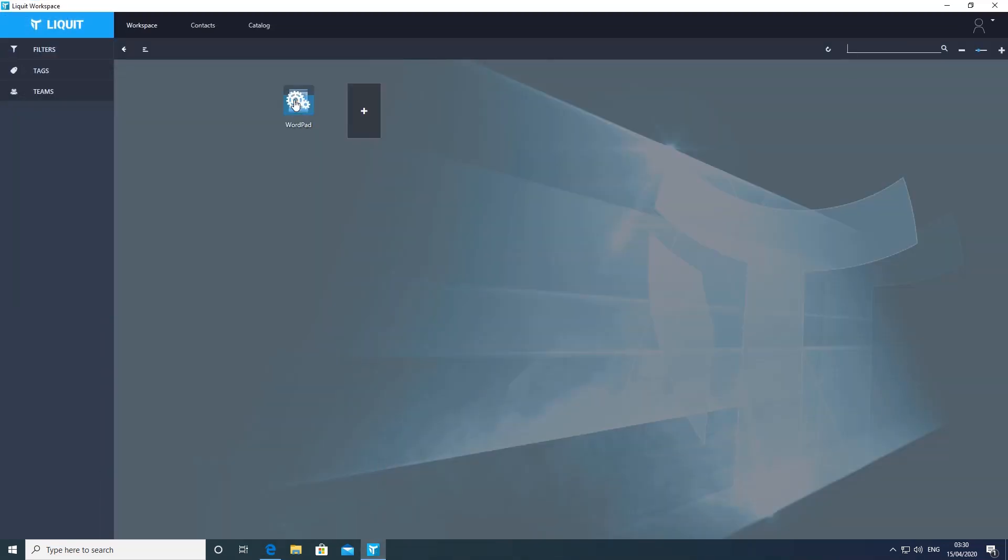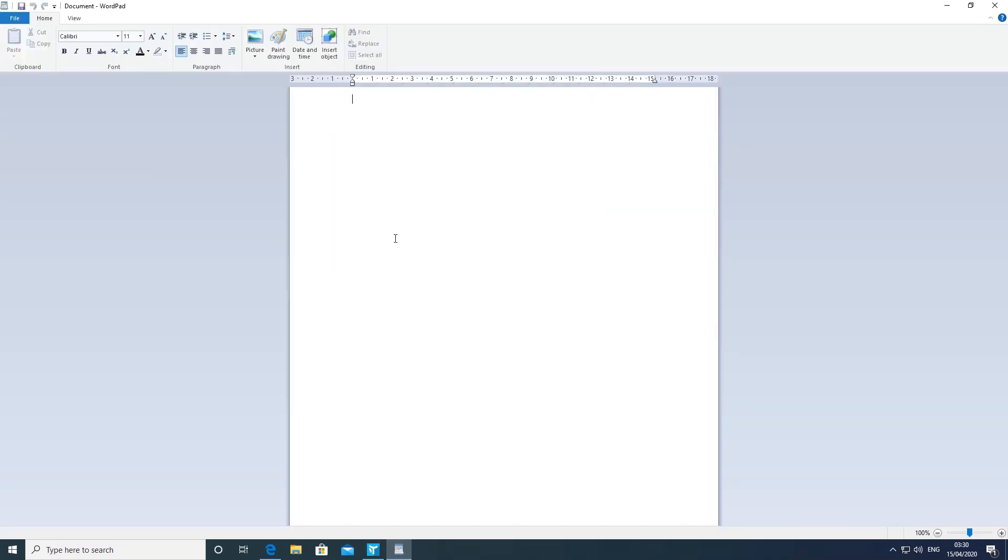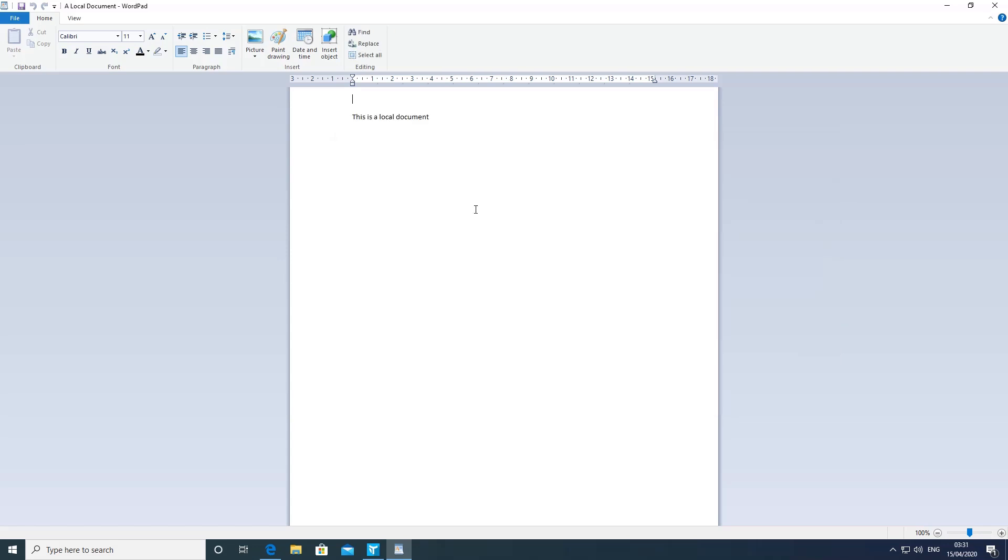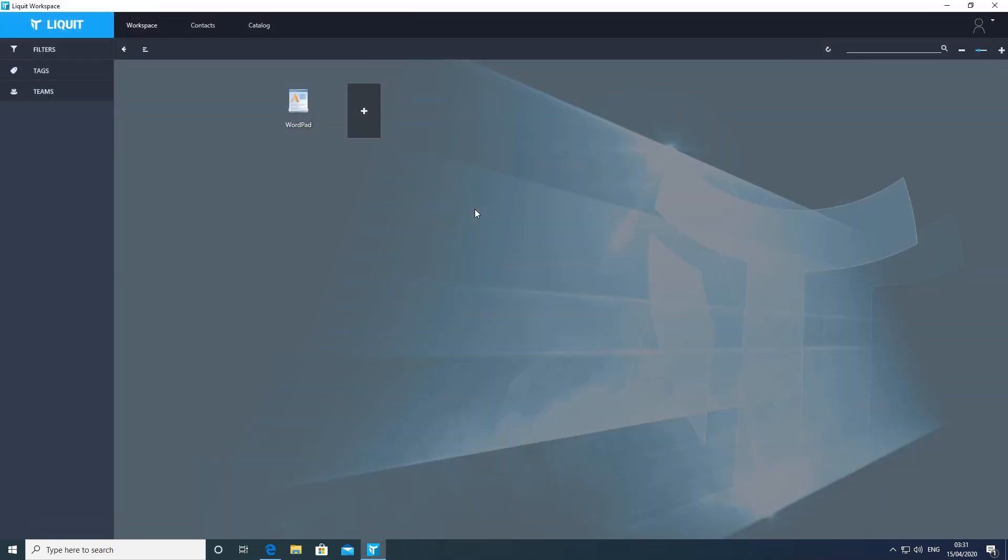In the user's workspace, when this smart icon is clicked, WordPad is launched locally. When we do a file open, a local document can be selected and opened in WordPad.